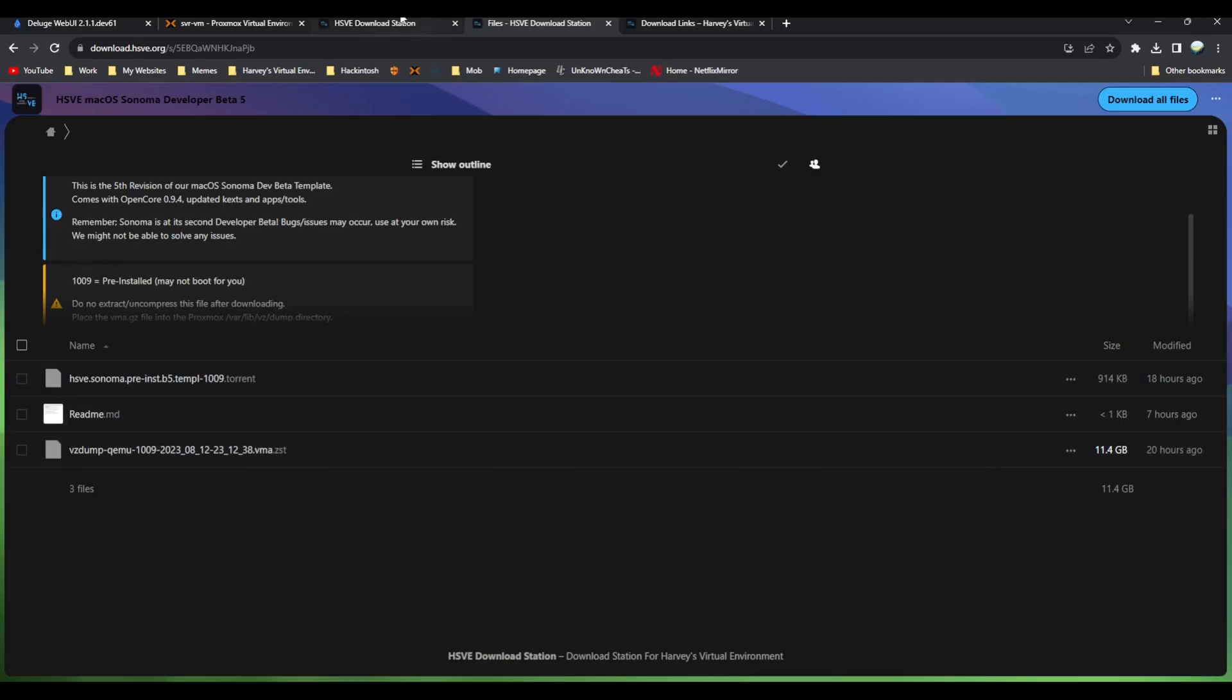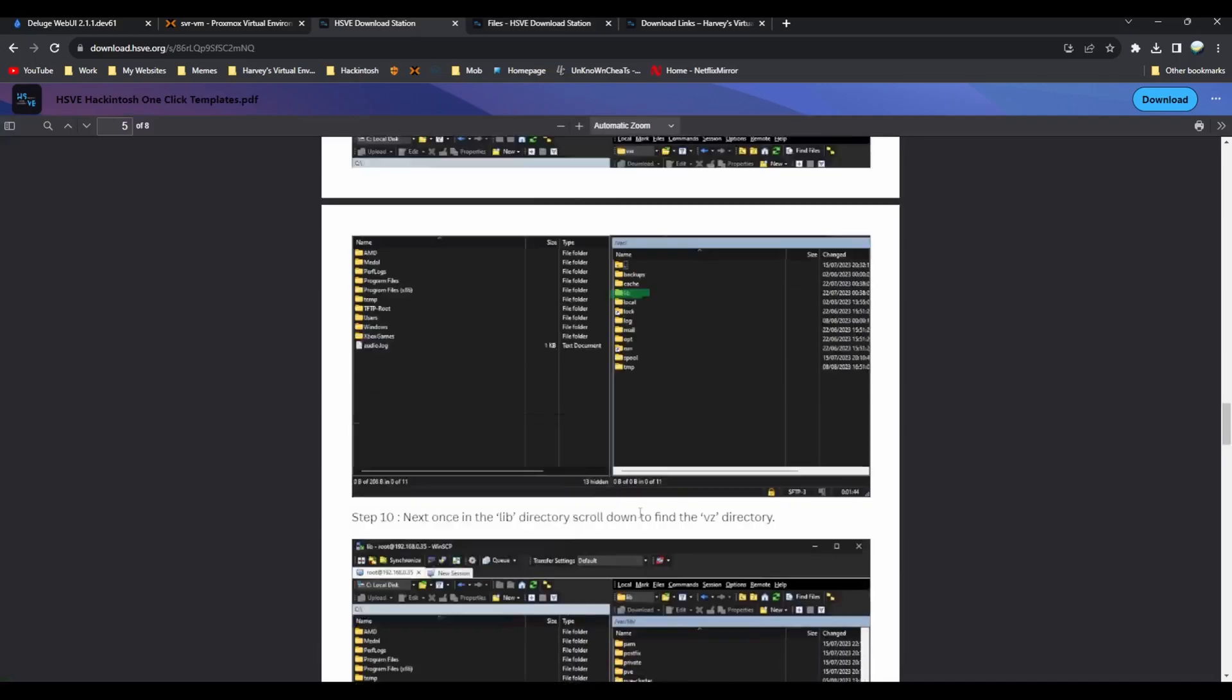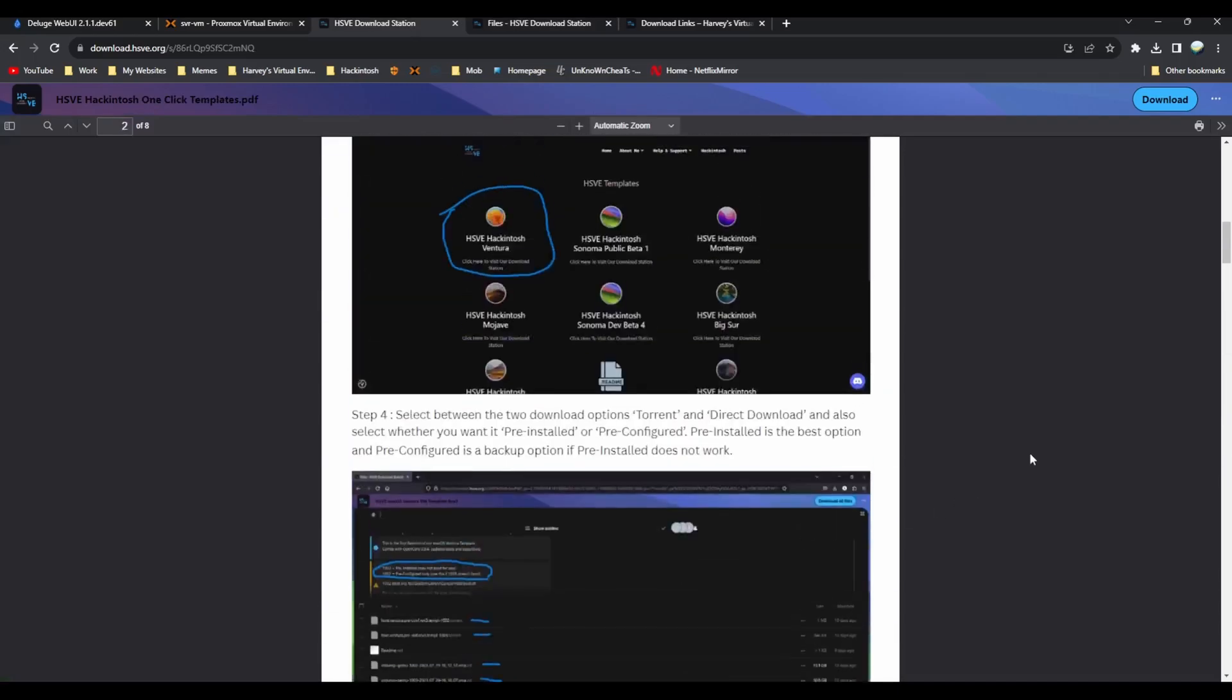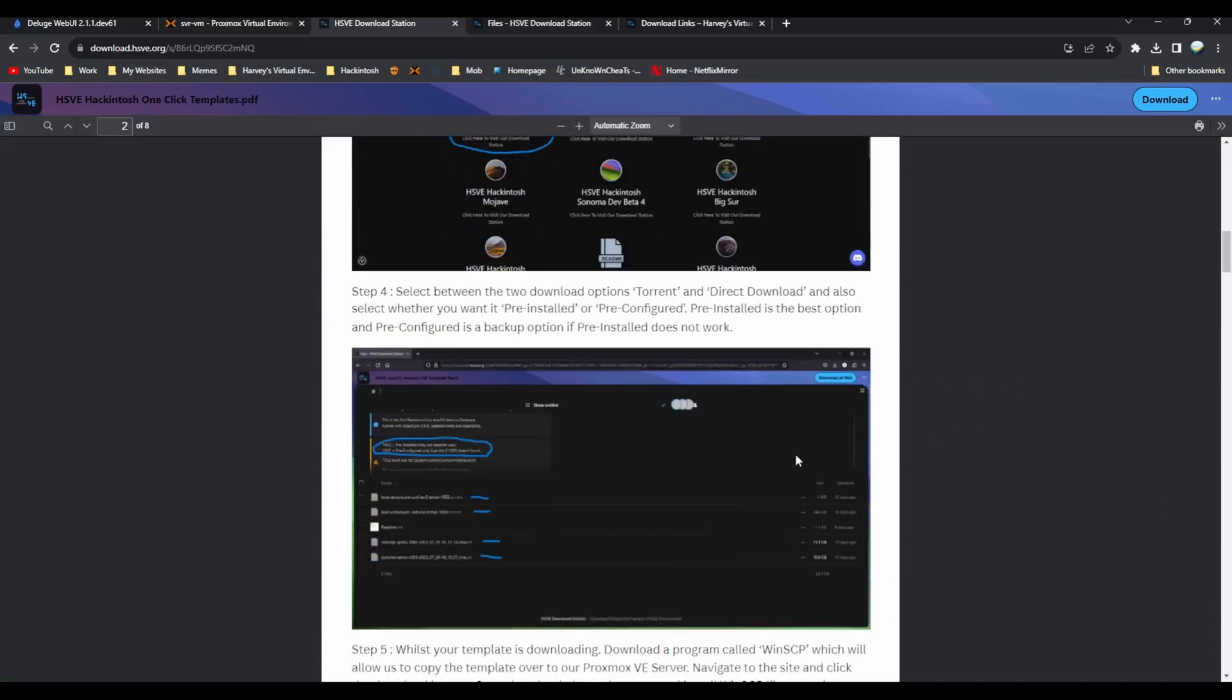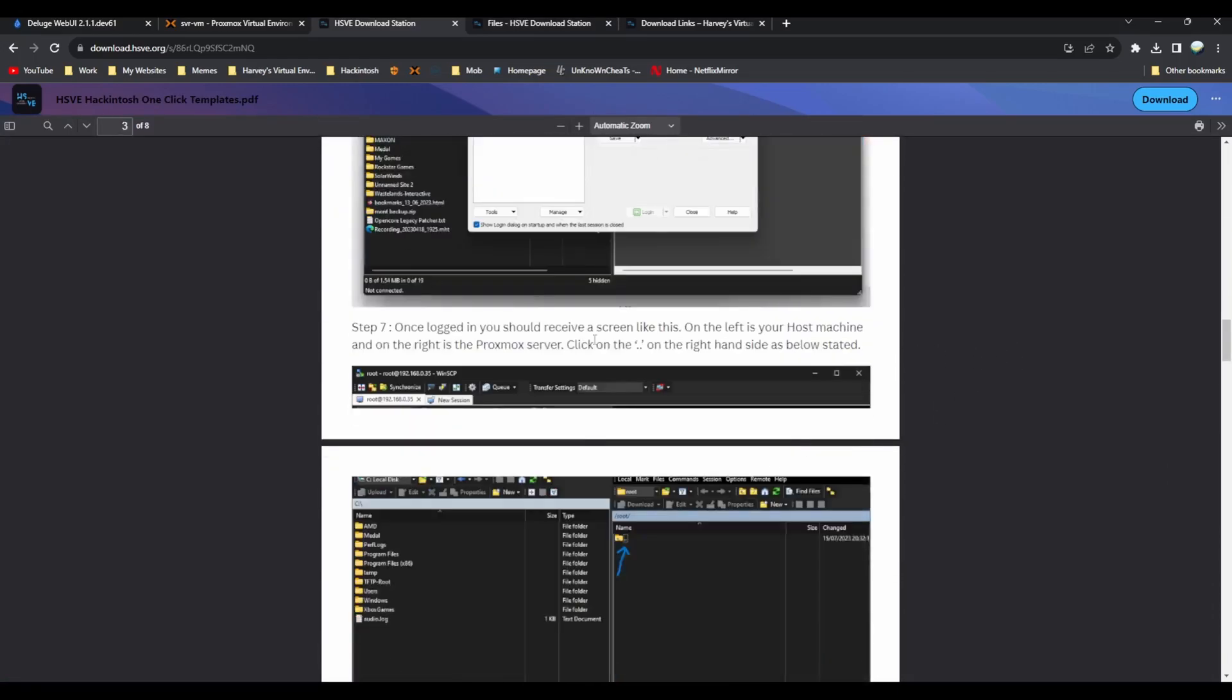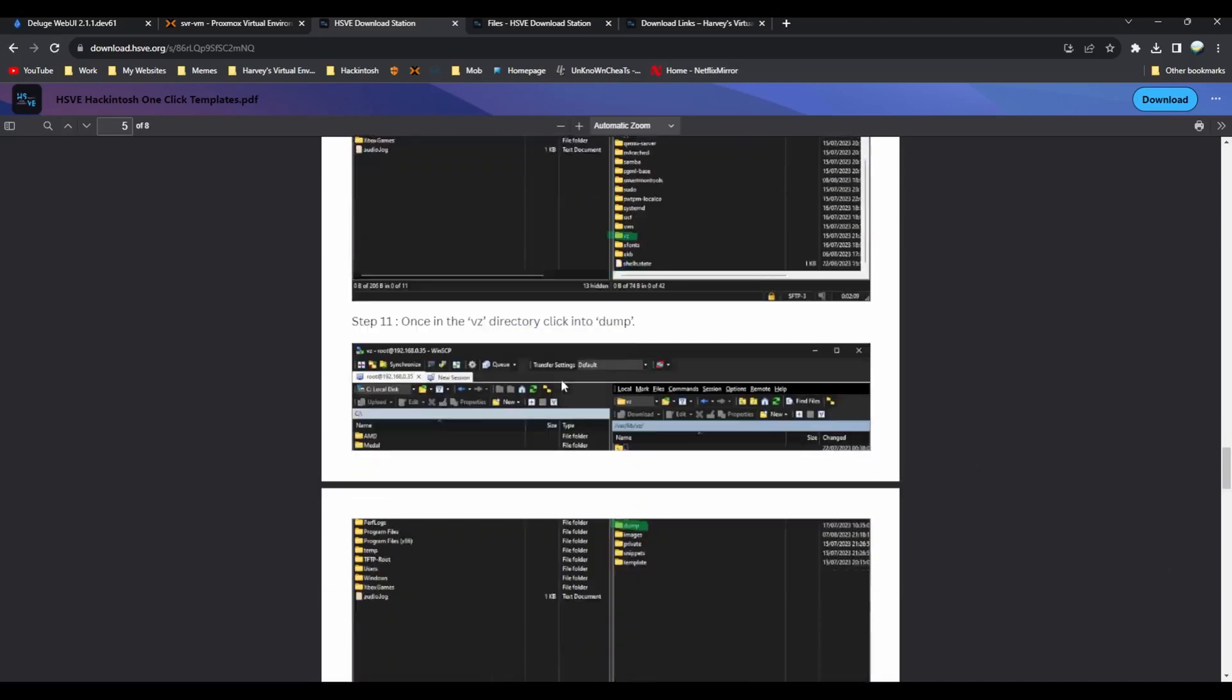Once that's done, visit the link in the description and you'll find a page just like this that walks you through how to transfer it over step by step.